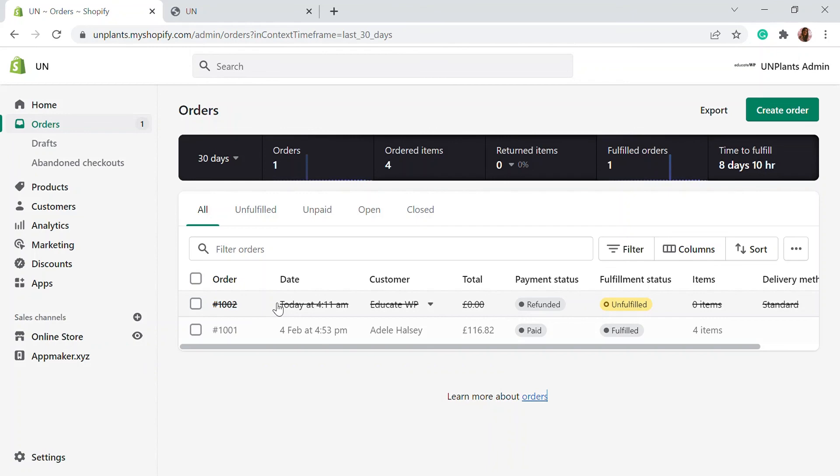So this is how you can cancel an order if there is an issue or if you find the customer to be fraudulent or anything like that. So this is also a very important step as you fulfill the order. There are times where you have to cancel the orders as well. So I hope this video helped you. And if you like this video, give a big thumbs up and we'll see another video. Bye.